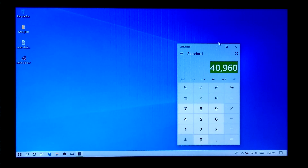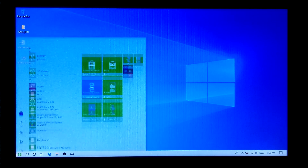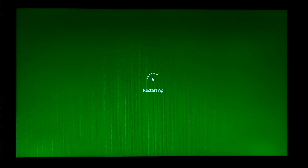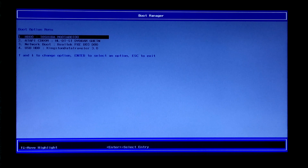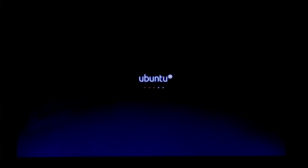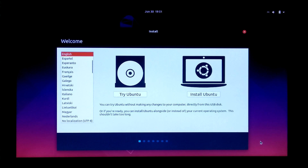Now close all tabs, restart your computer, and be ready to enter your PC's boot menu by pressing F12. Next, select your inserted USB flash drive and hit Enter. Now just click on Install Ubuntu.